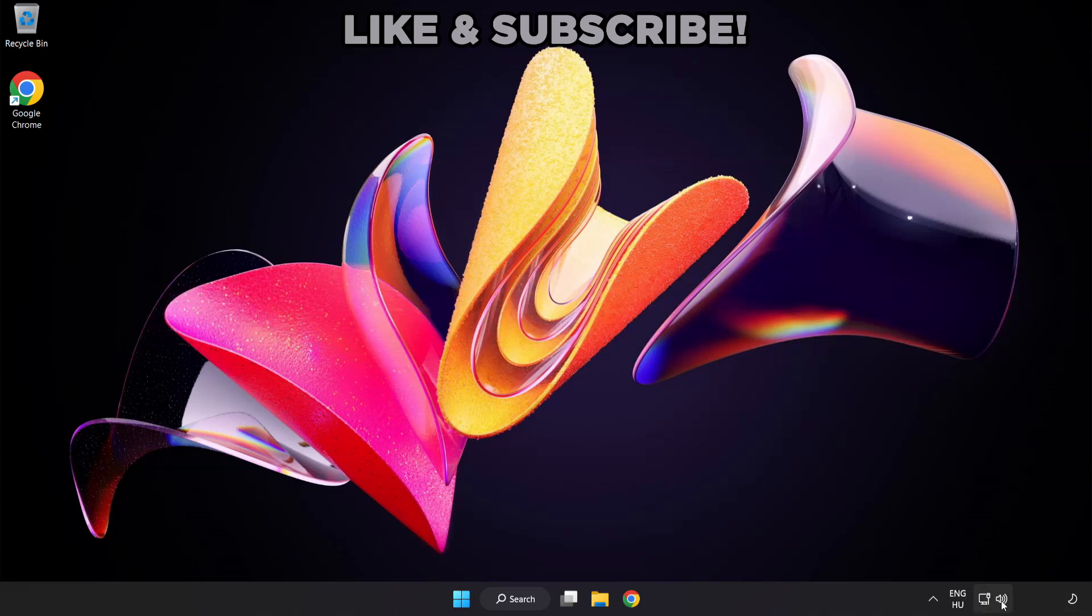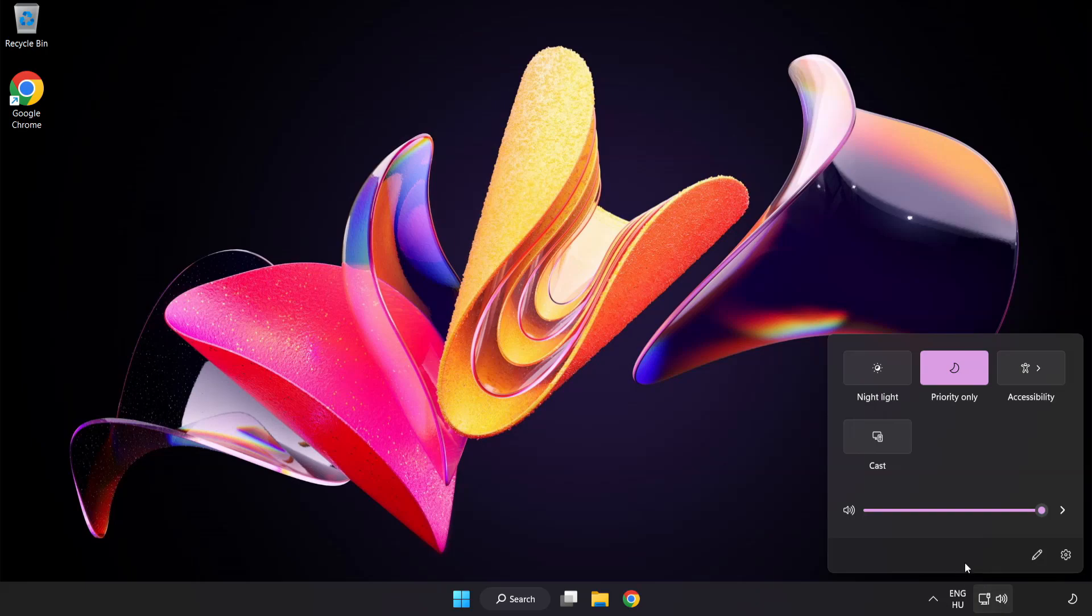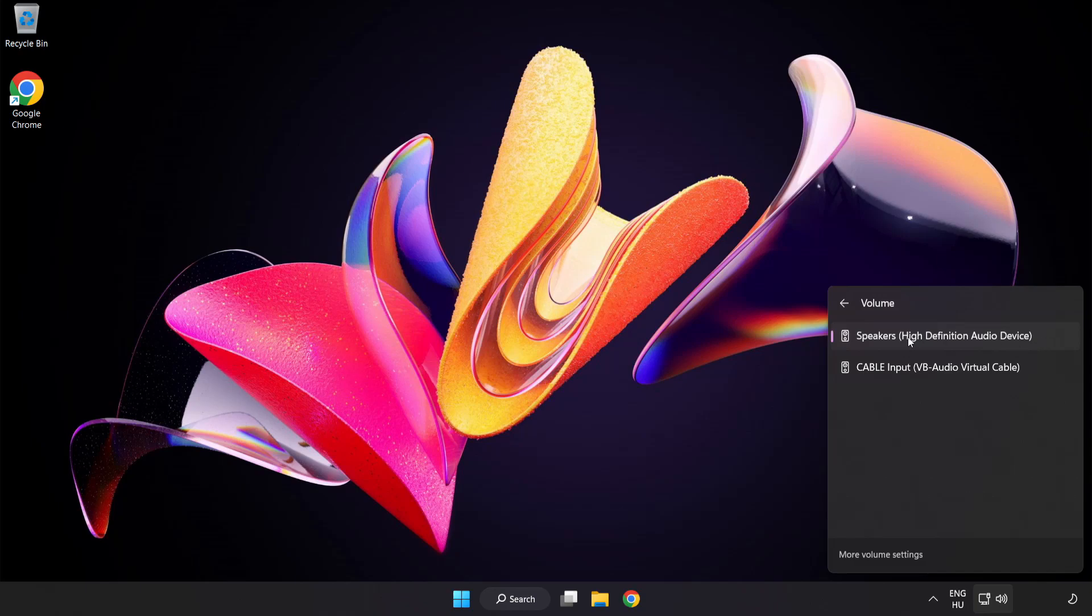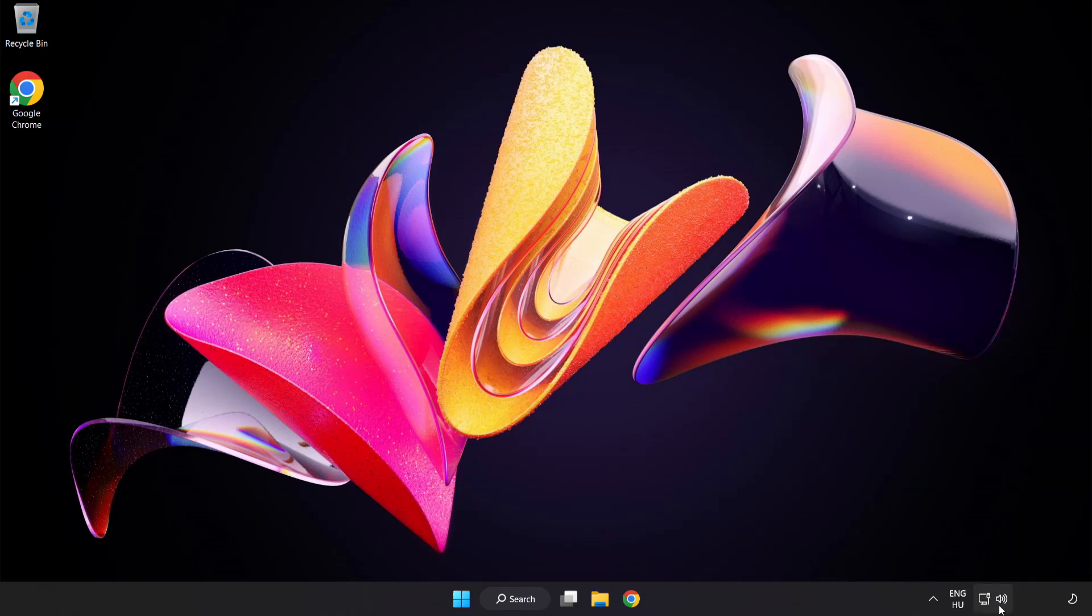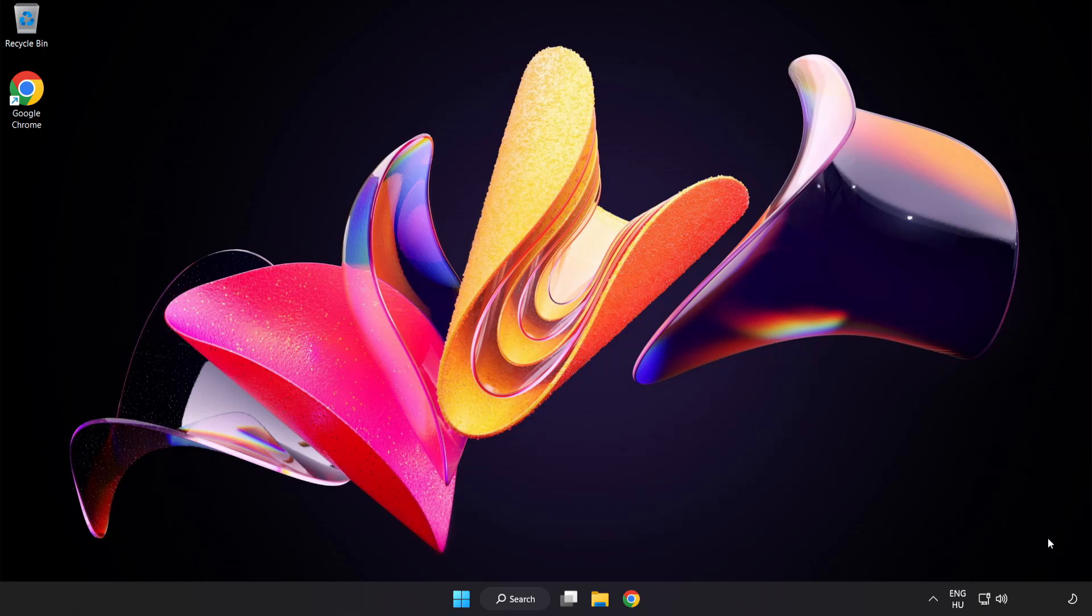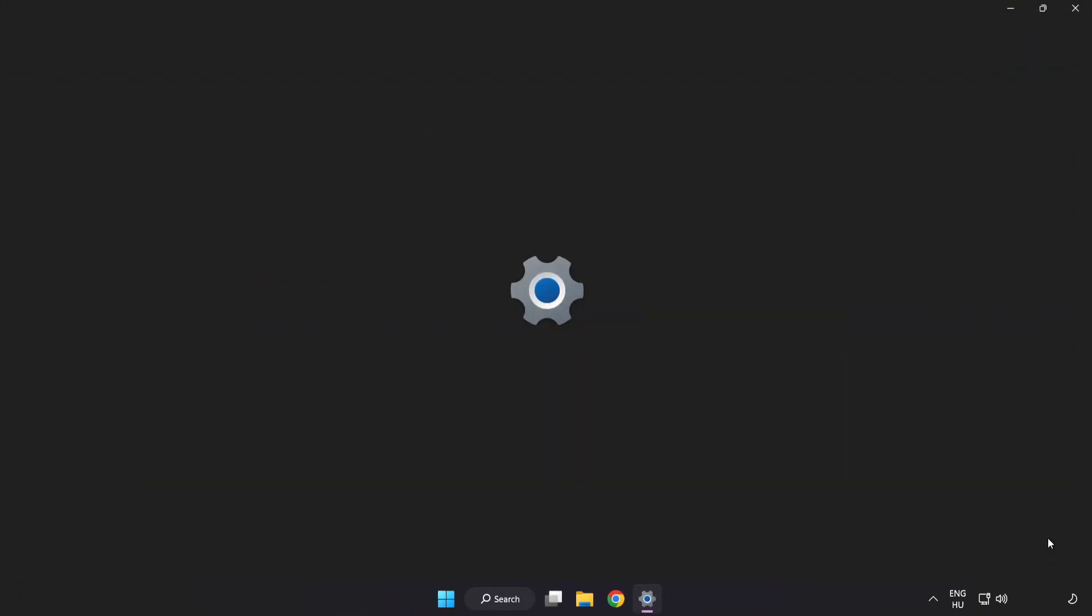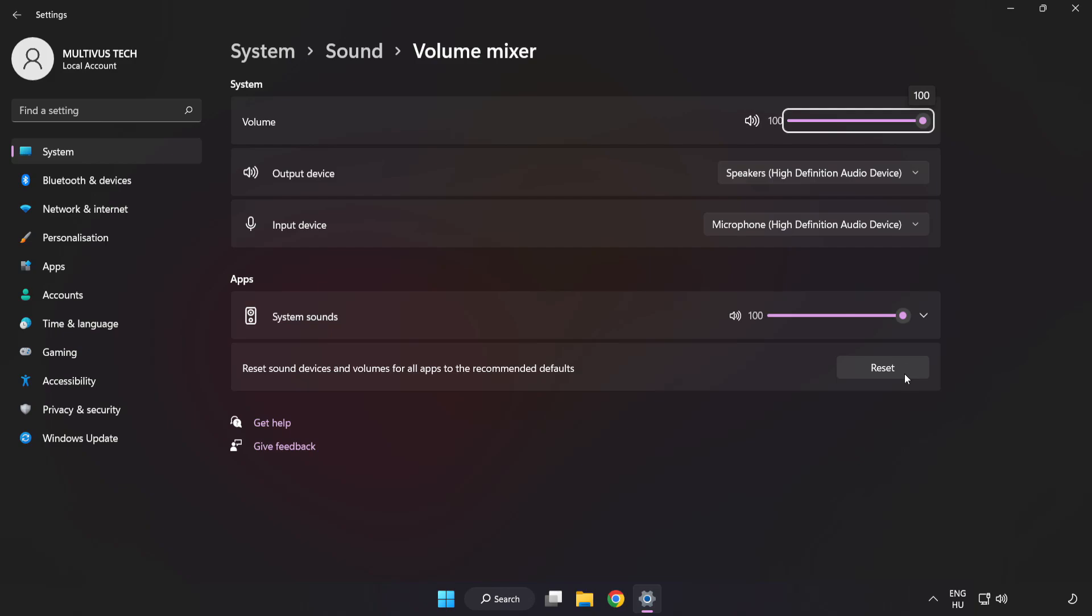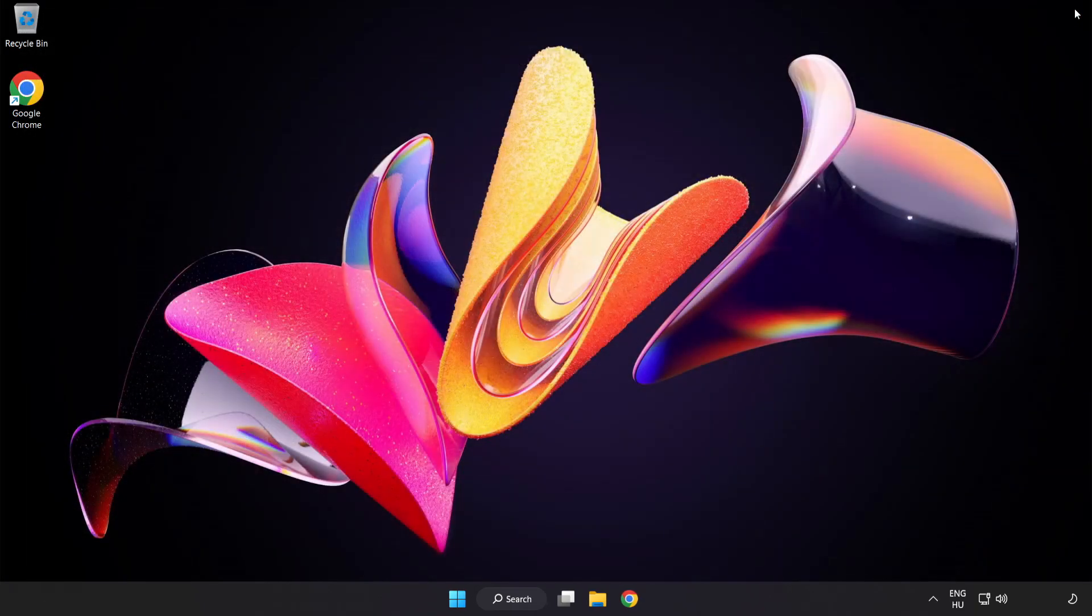Click Sound and go to Manage Audio Devices. Select your used audio device. Right-click Sound and open Volume Mixer. Reset Sound Devices and Volumes for All Apps to the Recommended Defaults. Click Reset. Close Window. Try to launch the application.